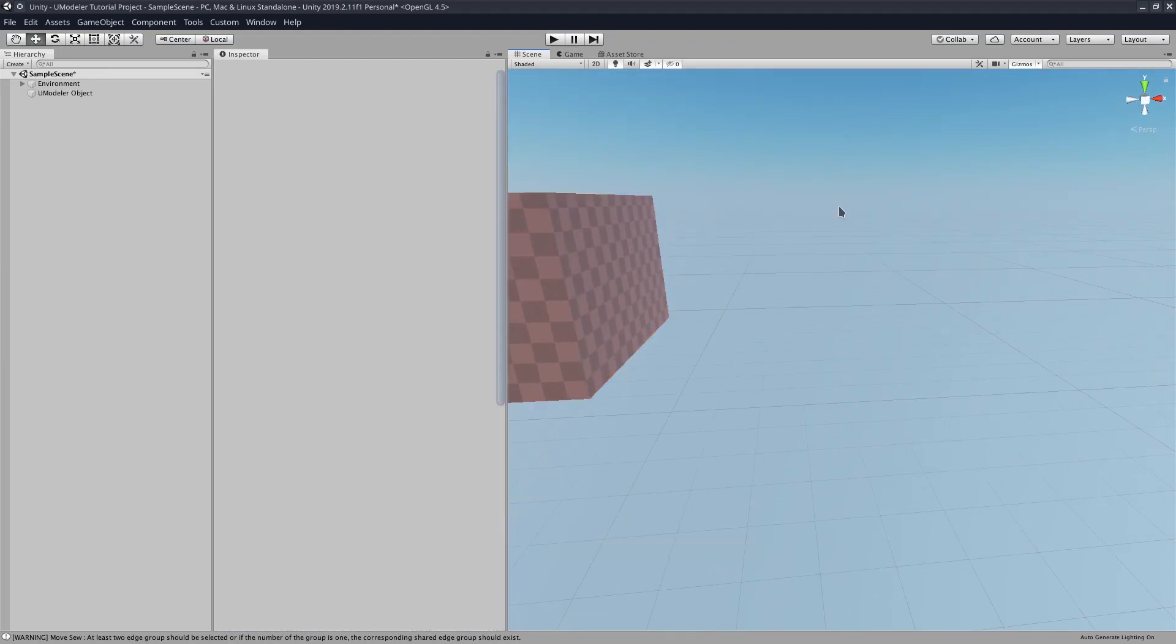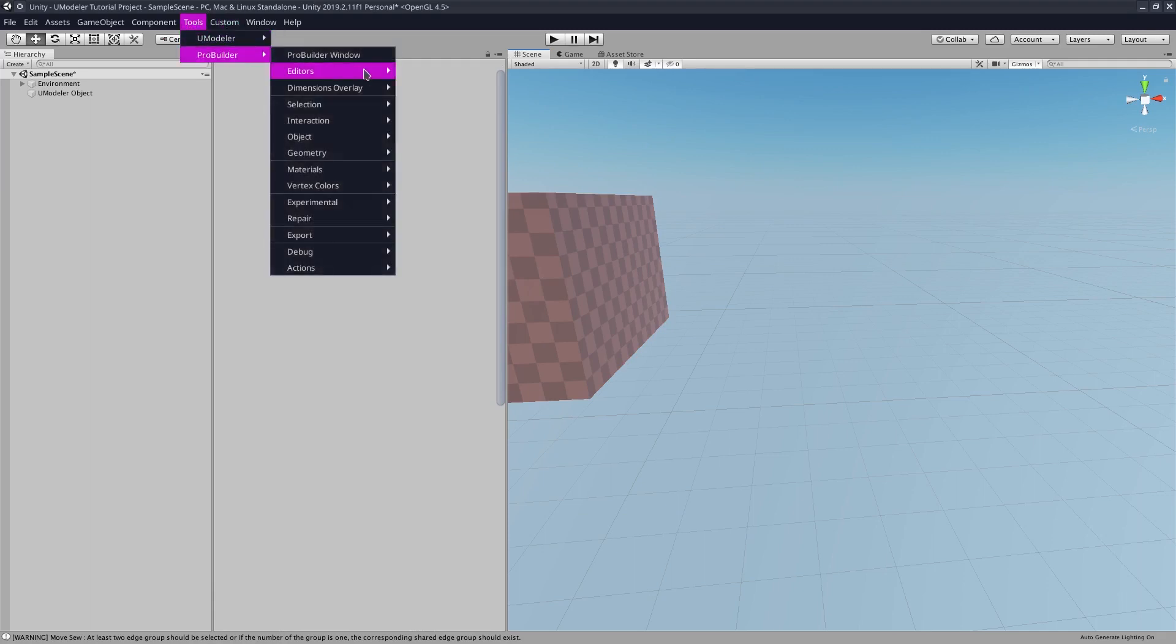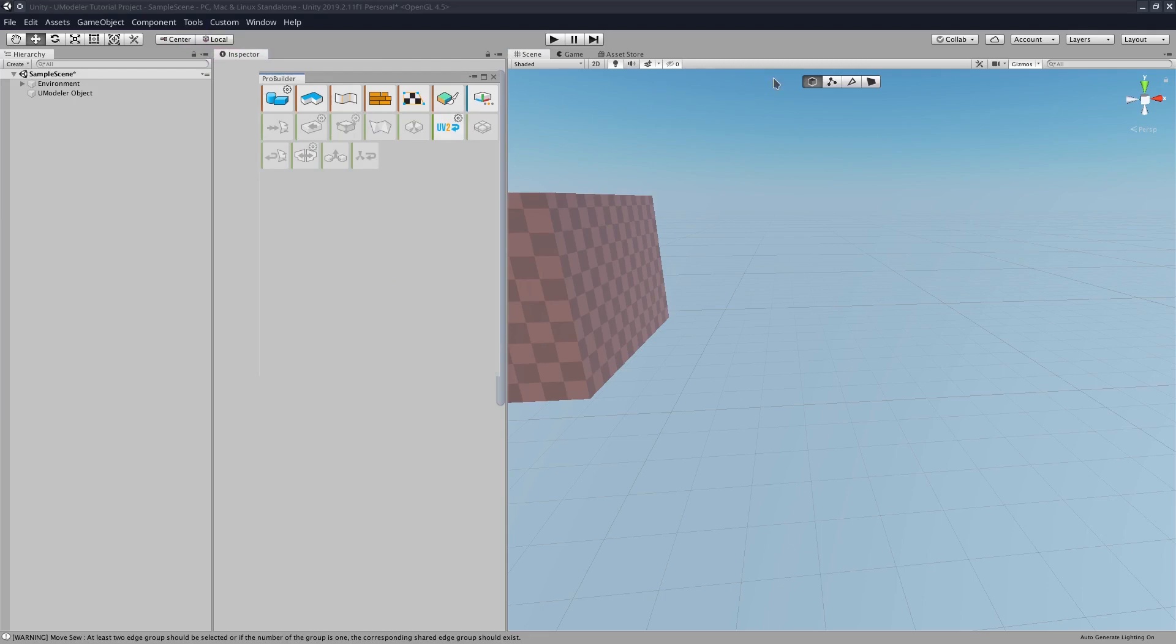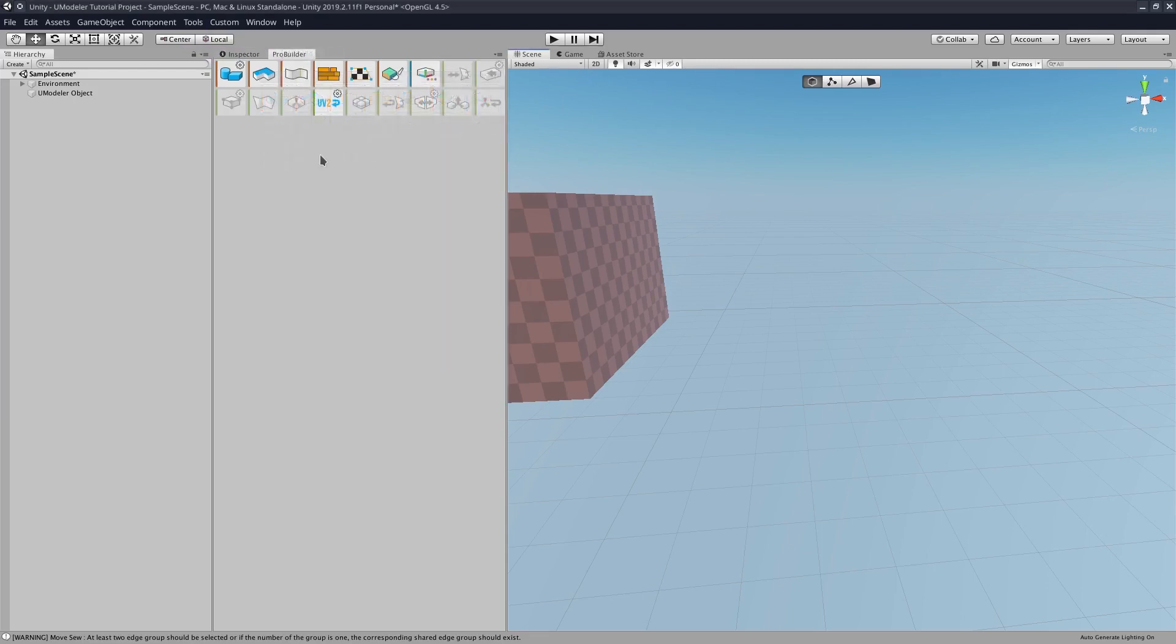All right, so we'll go to Tools, ProBuilder, we'll open the ProBuilder window here, just put it right there.